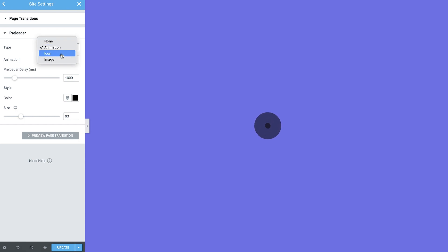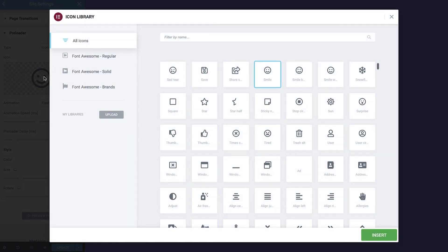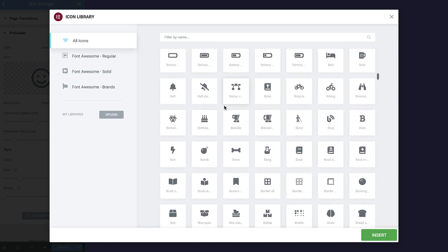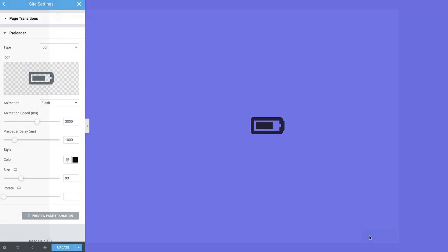Alright, time to check out the icon type. Use the icon library to choose an icon you want to display, or upload your own ones. After choosing the icon, set your desired animation over here.